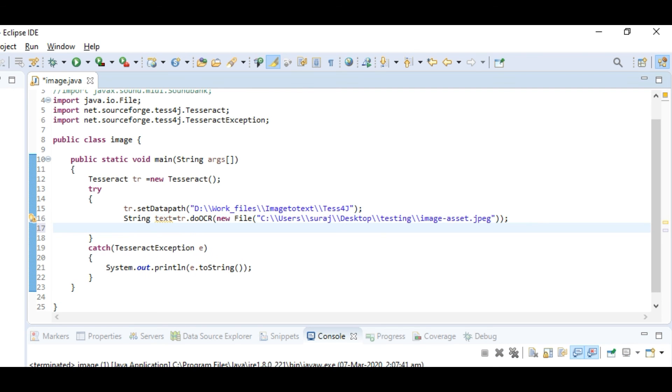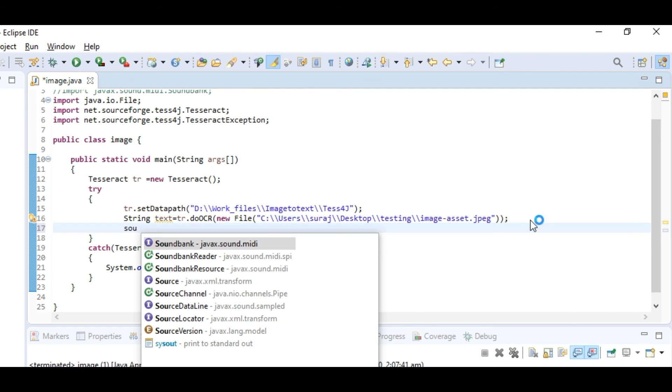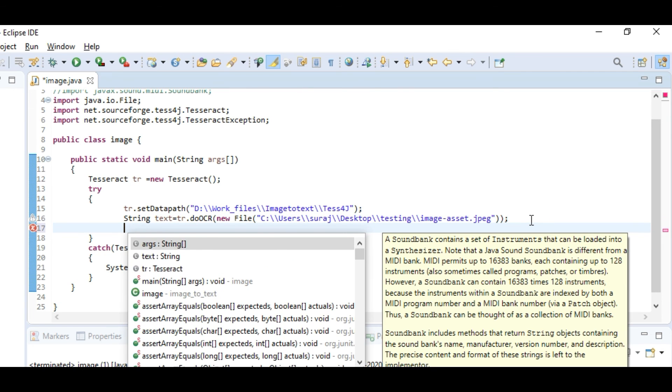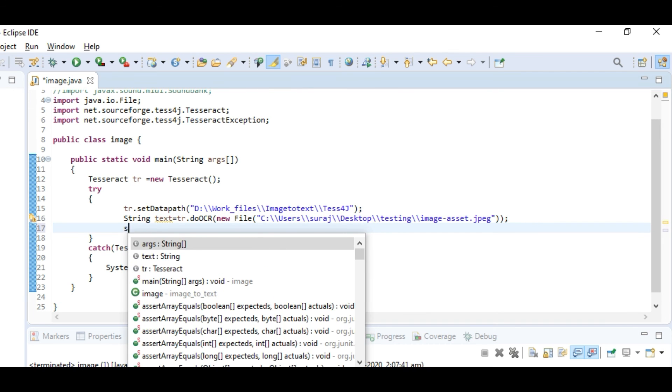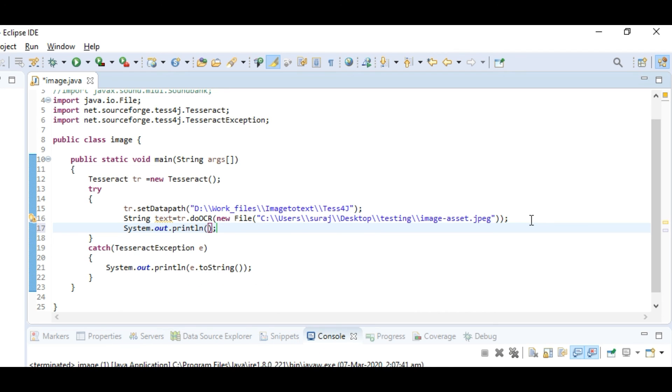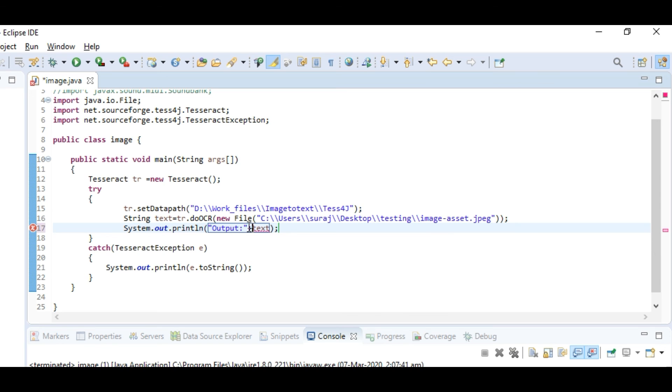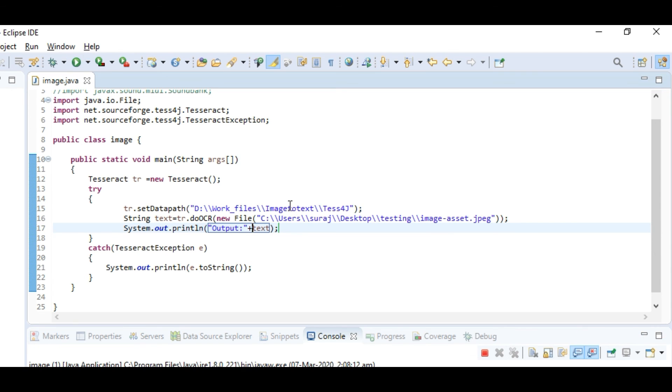I forgot one thing. We need to make something output. Let's output the text. System.out.println(text). Now let's run and check.